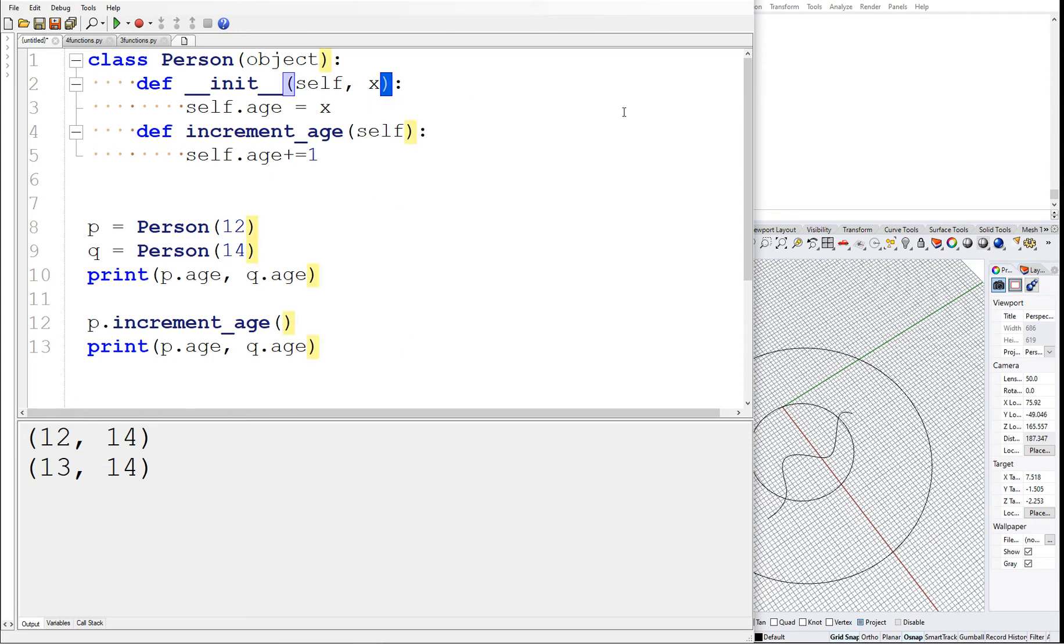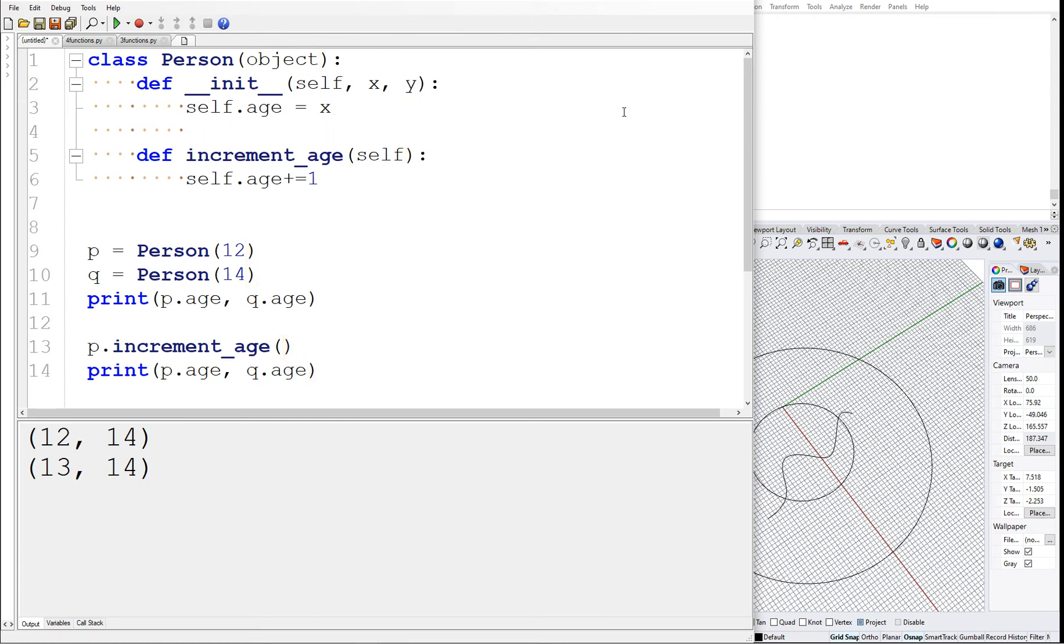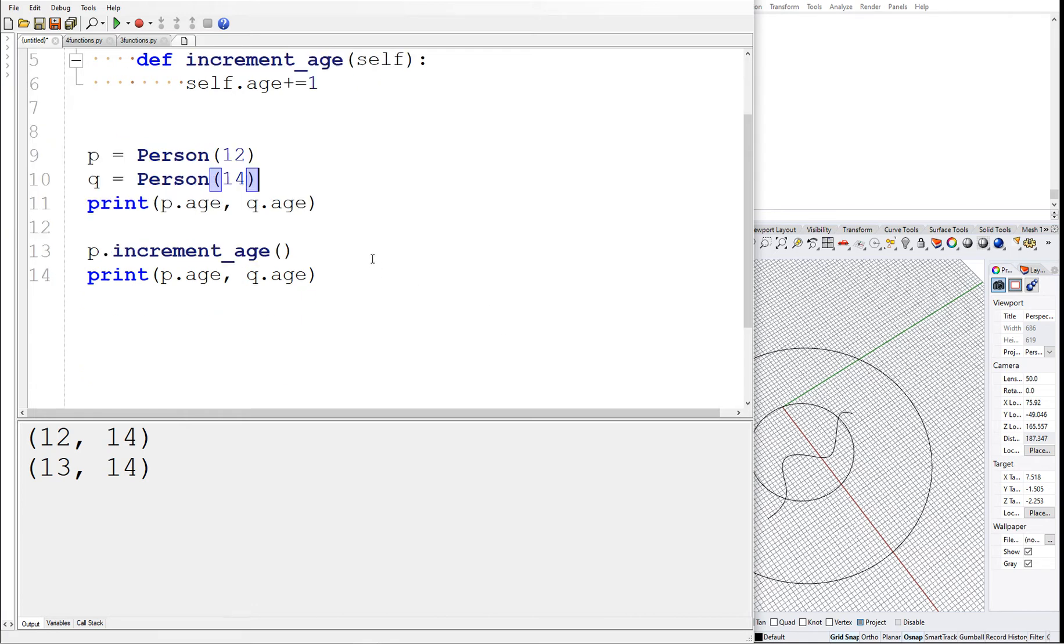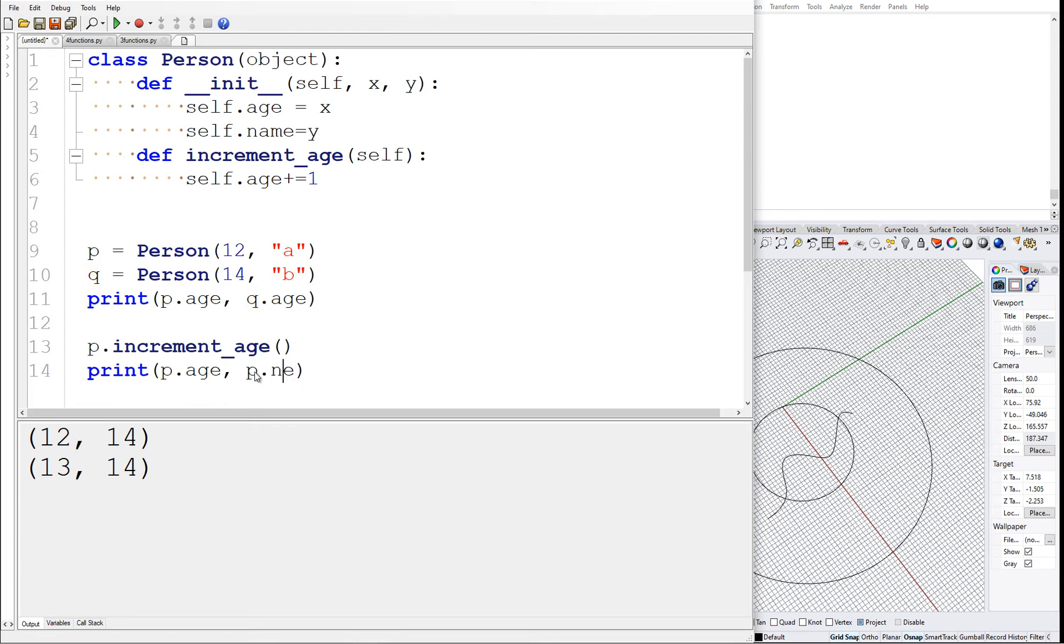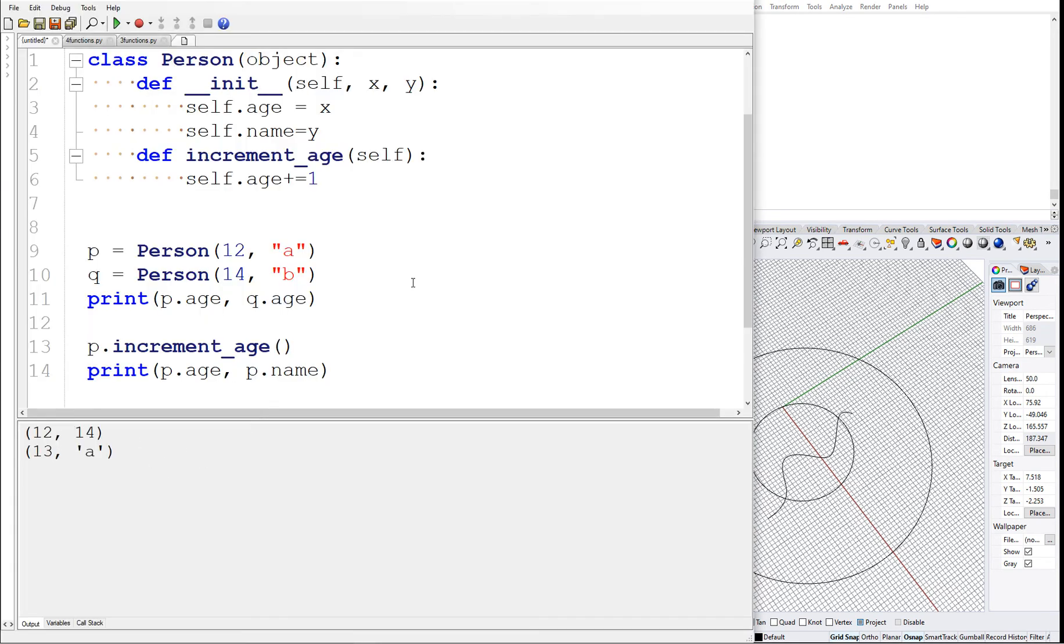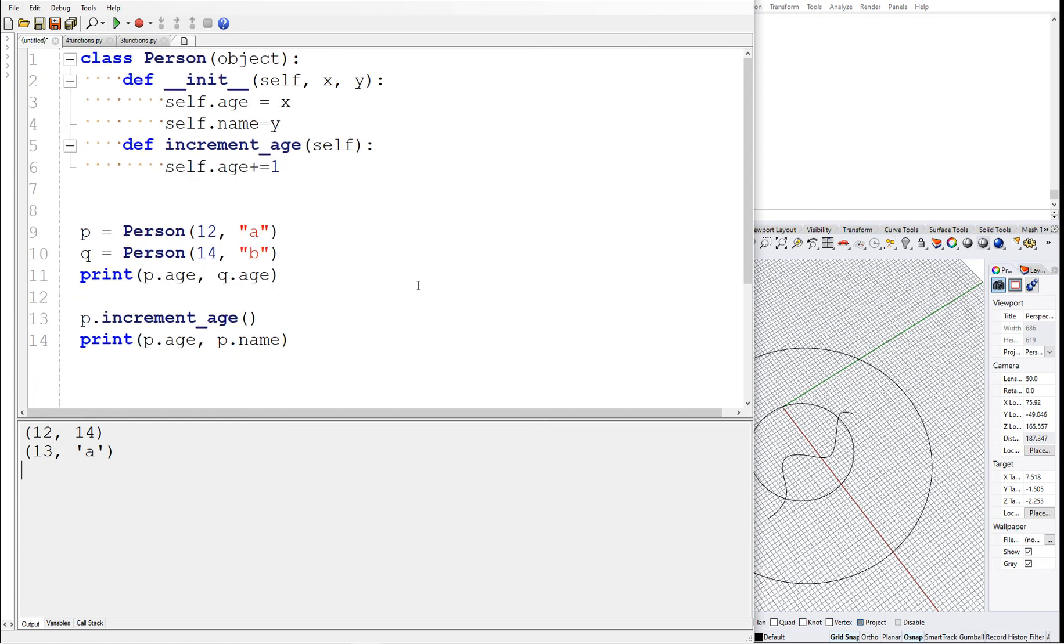You can also have various types of parameters that the class takes in. You can say self.name is equal to y. Now we have to give a name, so let's say name is 'a' and for b let's call this name 'b'. Along with the name we can just put p.name. So there we see that p's age is 13 and name is a. Awesome.